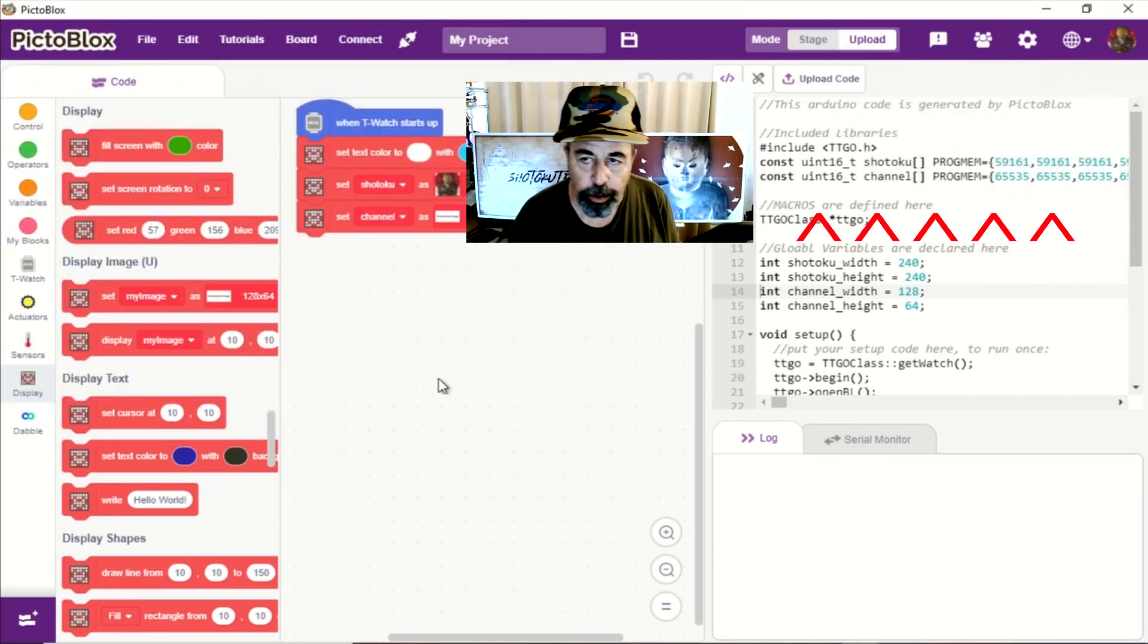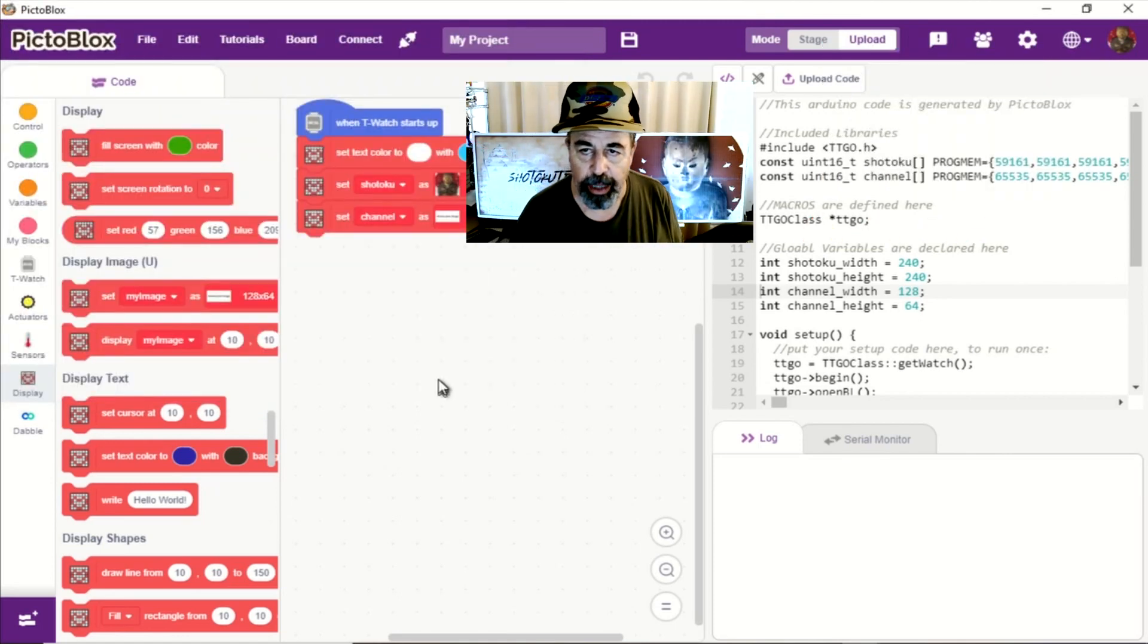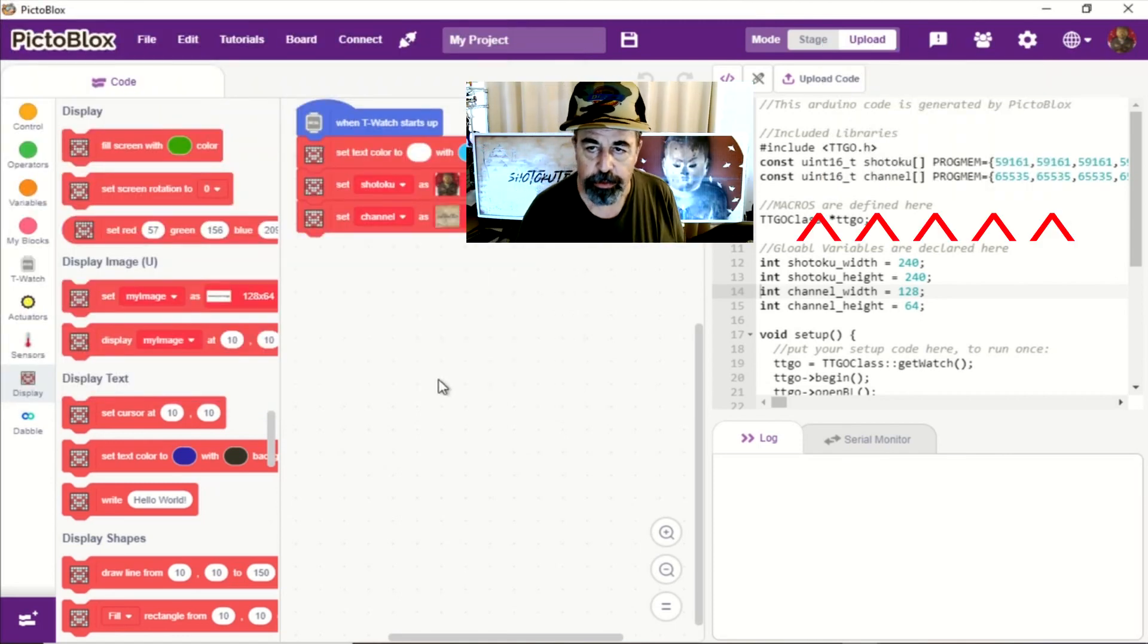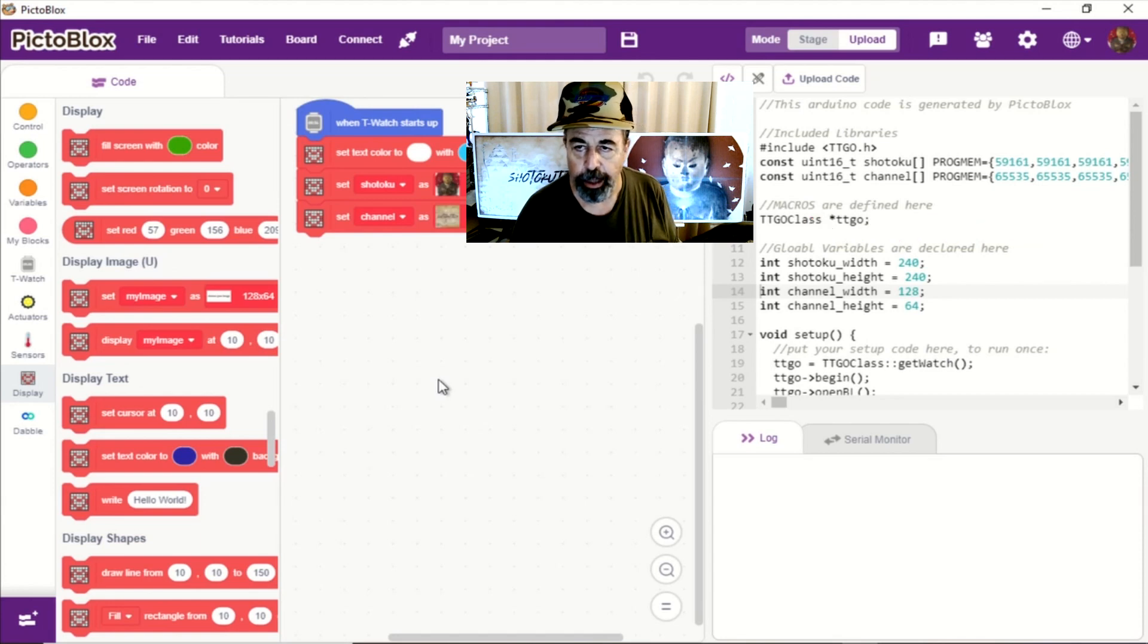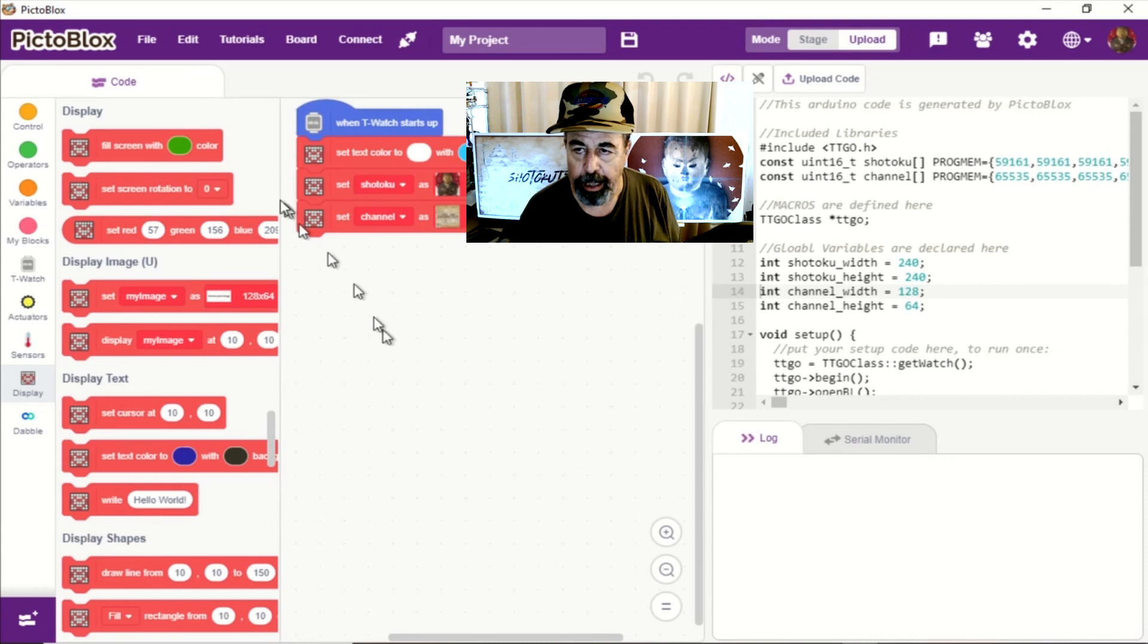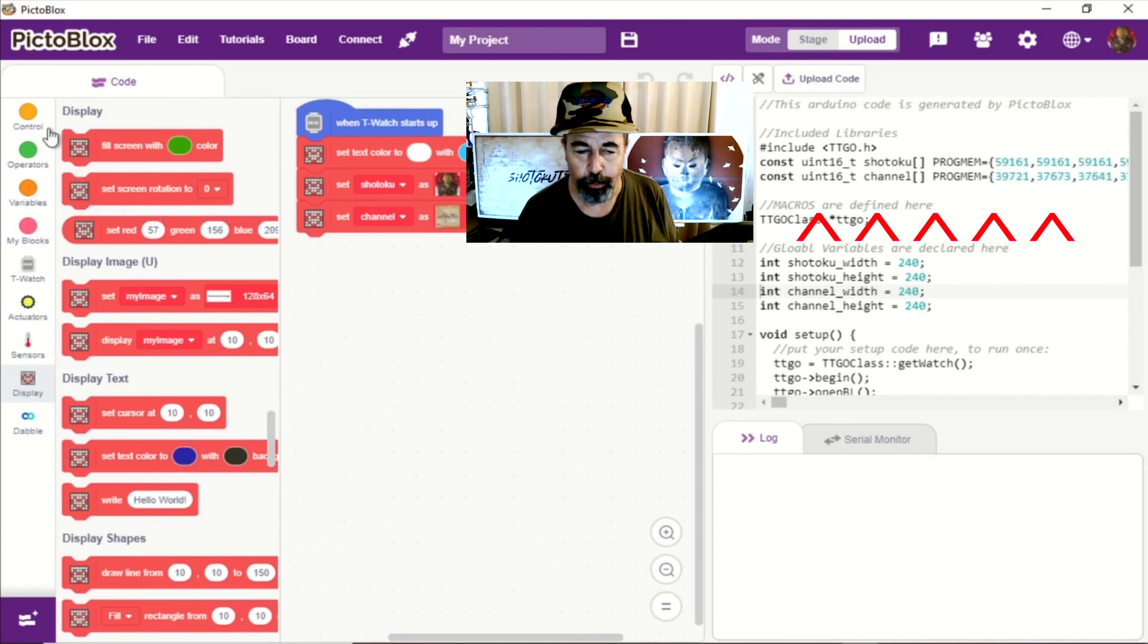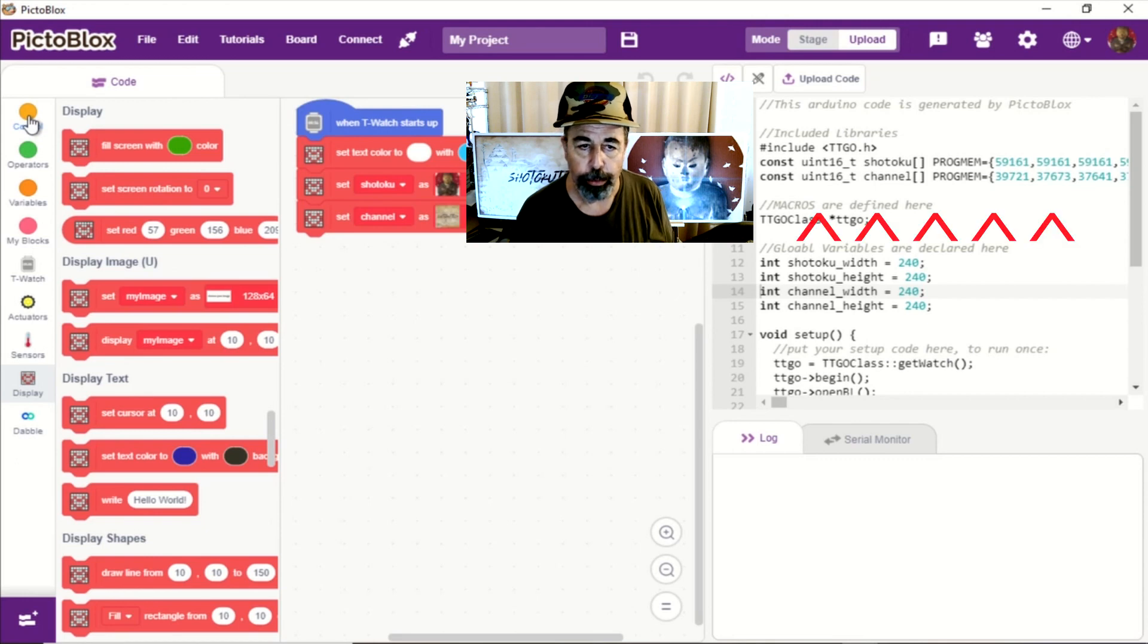If you look over on the upper right hand side you see those two, the Shotoku and the Channel. ProgMem, there's actually just this long string that represents each of the pixels in that image right here in the program.